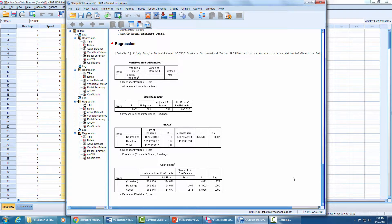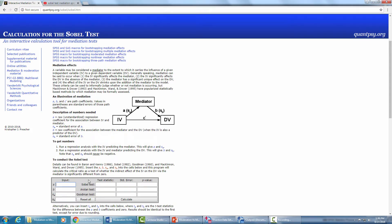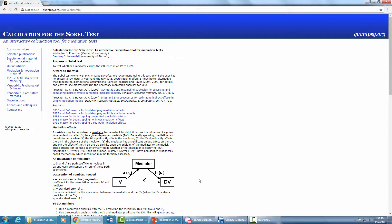Now we have established that our mediator is a partial mediator, but we still have to establish the significance of the partial mediation. For this, we have to run the Sobel test. All you have to do is take the unstandardized coefficients of path A and B and fill in the boxes. SA is the standard error of path A and SB is the standard error of path B. All you have to find is whether it is significant or not.